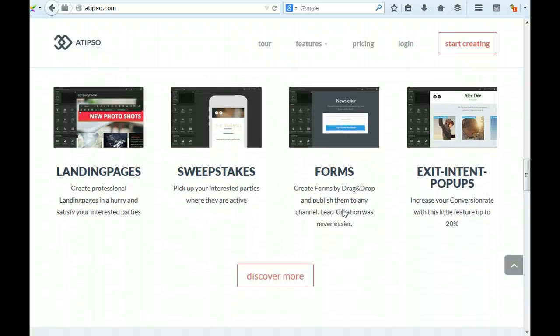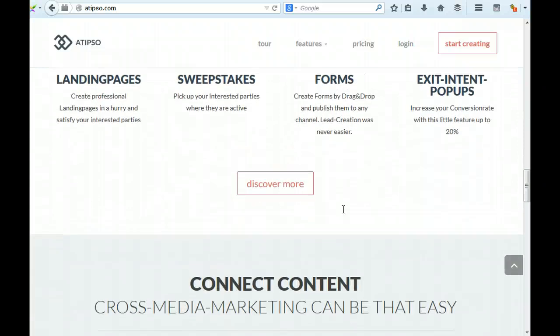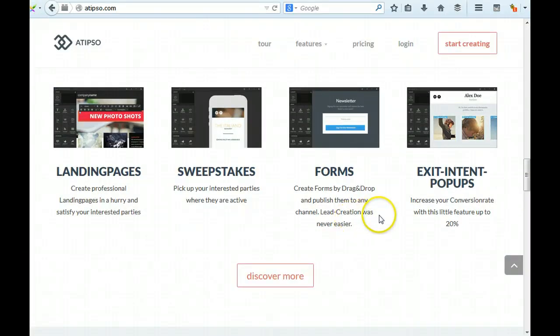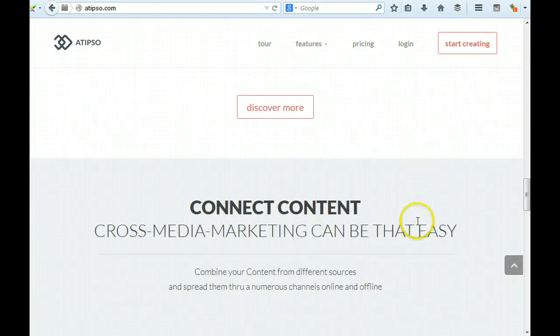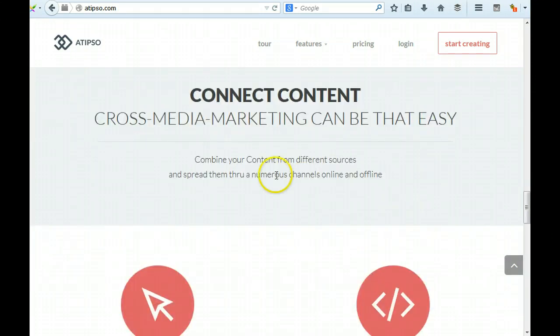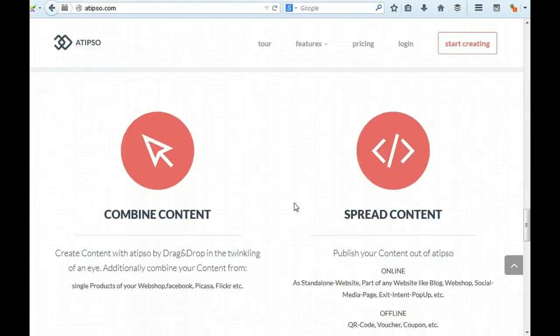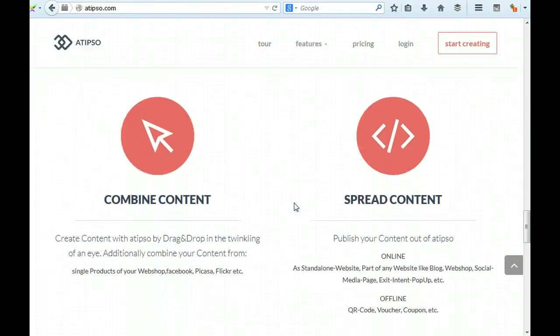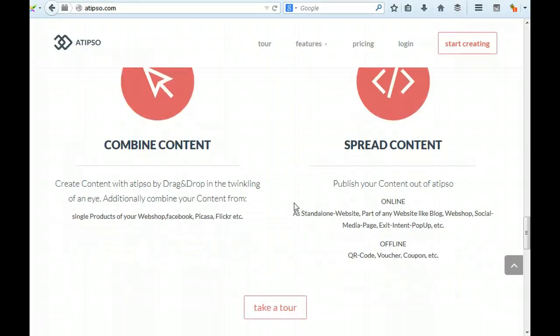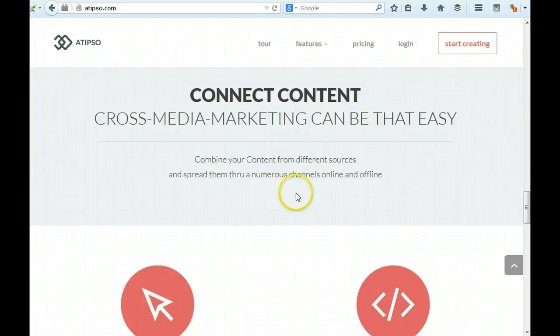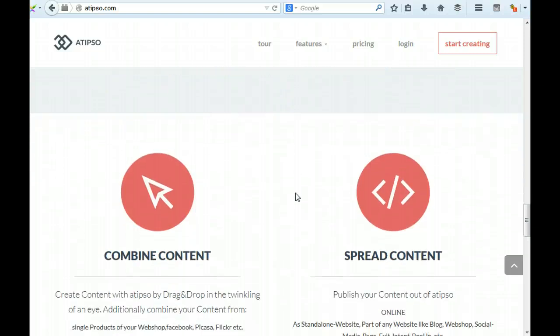I'm going to continue. Exit intent pop-ups, turn your publishing channel. Let's go more. Connect content. Cross-media marketing can be that easy - come on, you're different. This seems a bit vague. I don't really understand this to be honest. Cross-media marketing can be there easy. It doesn't really say that your tool does this. It just says combine your content from different sources and spread them through. What's the benefit? And you don't mention the benefit of doing that.